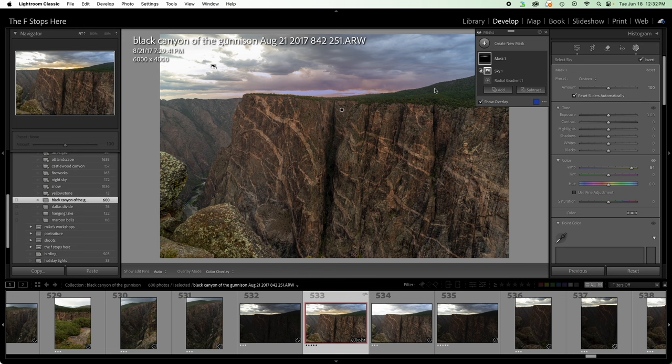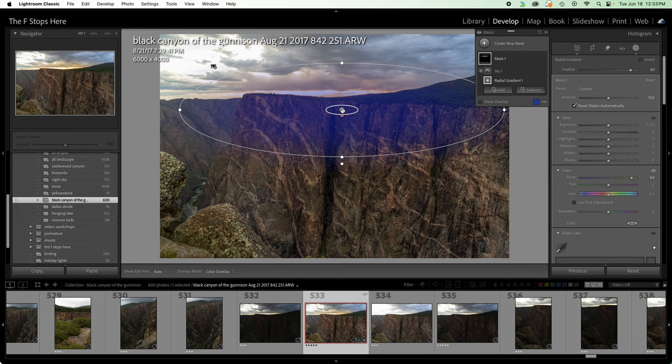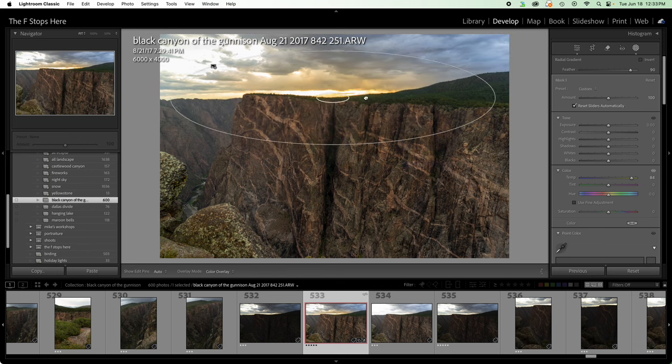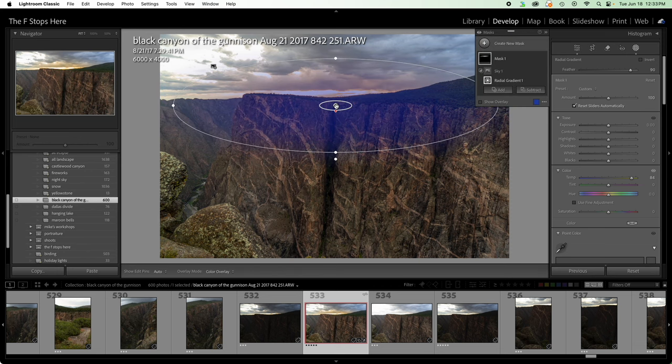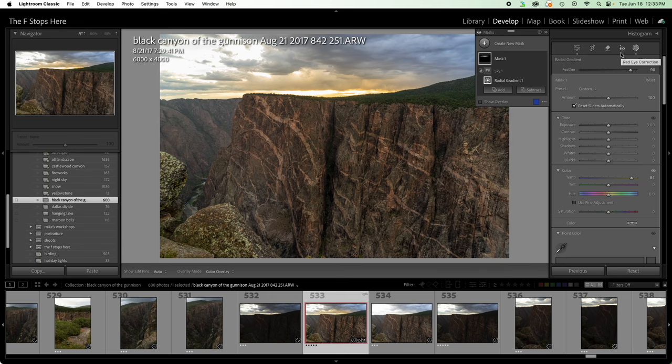Now this mask, if I press O for overlay, we can see it only exists here in the sky, right where I want it. And I can still, of course, like any mask, pick it up and move it. I can still alter it. But that is how we do it. That's great.